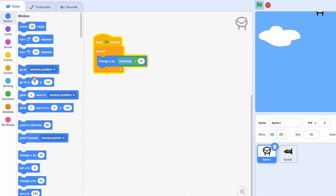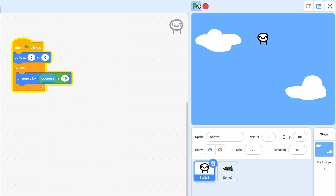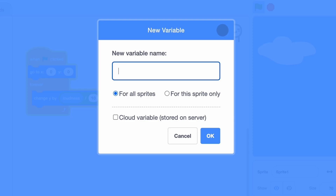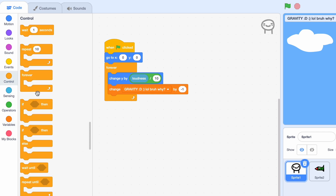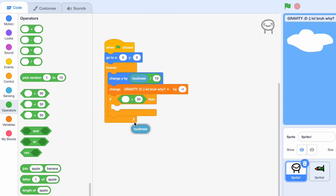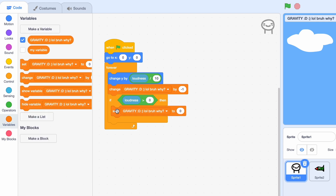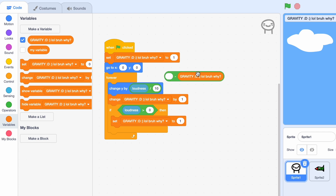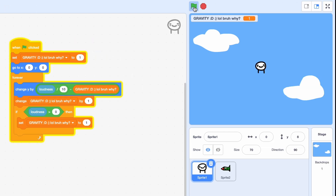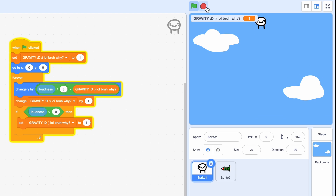Now it's much more reasonable but it's not coming down yet, so I'm going to create a new variable called gravity. We're going to be changing gravity by minus 1. If the loudness is bigger than 10 then we're gonna set gravity to 1, and we'll have to change Y by minus gravity. As you can see we're slowly floating down.